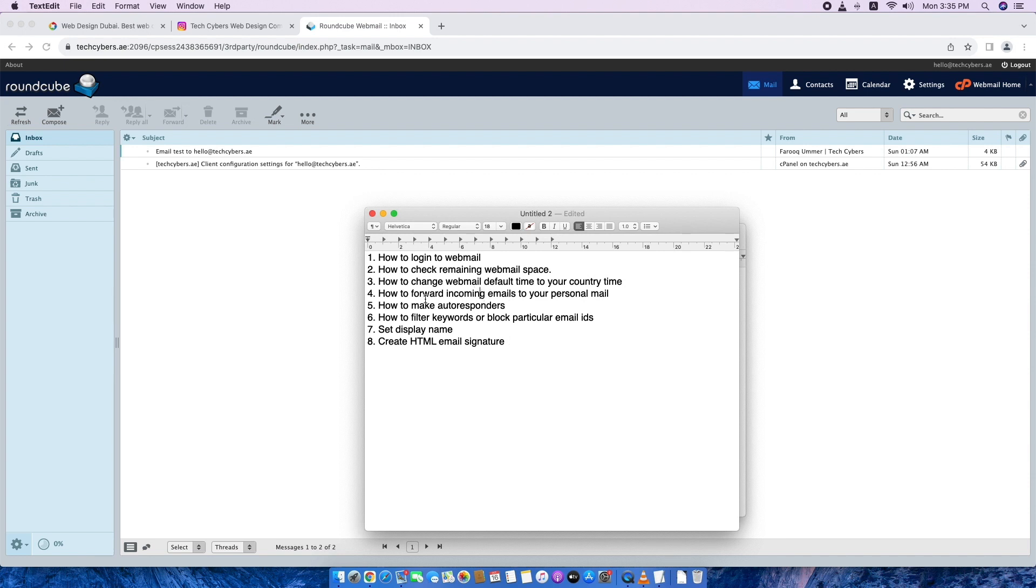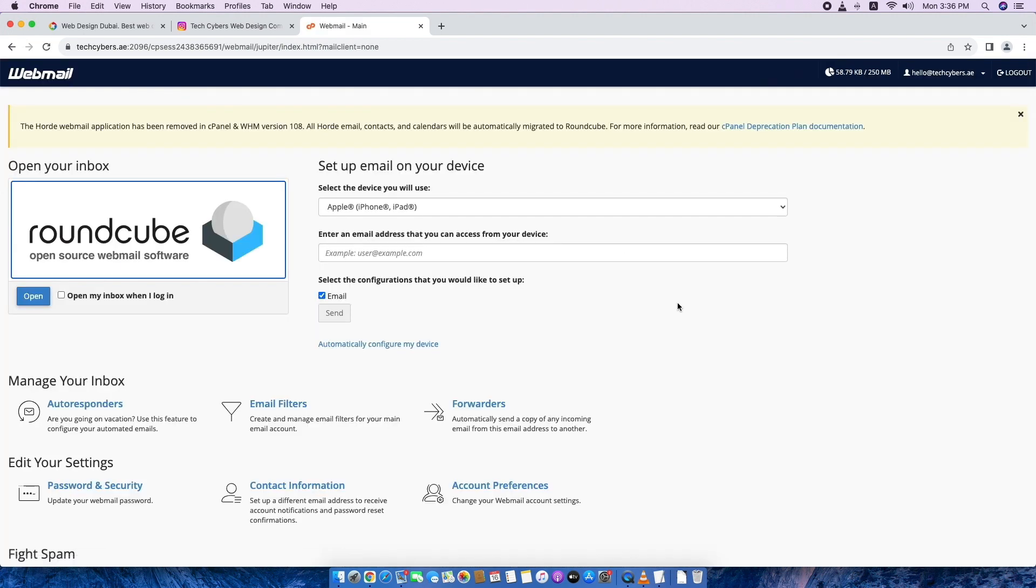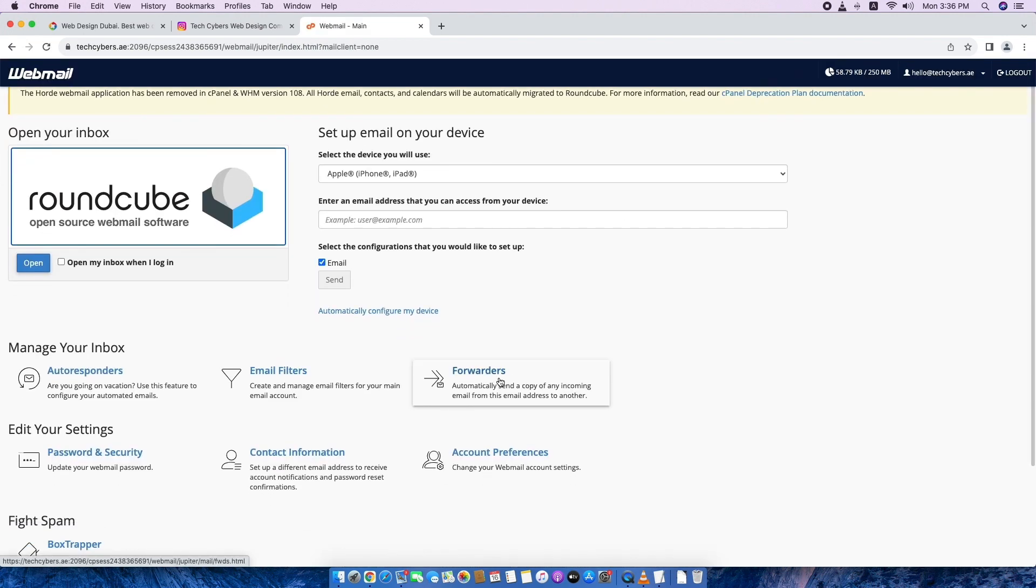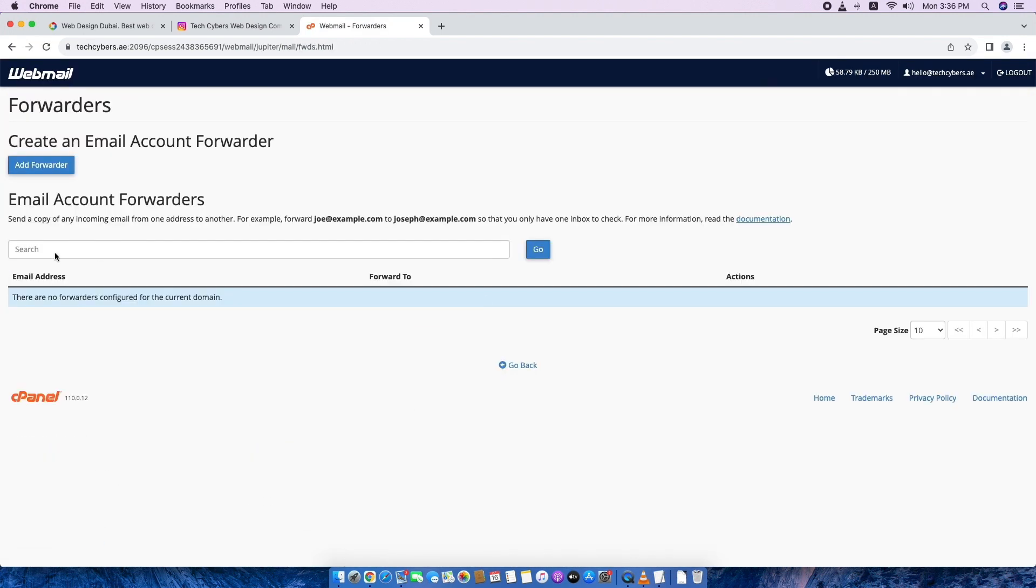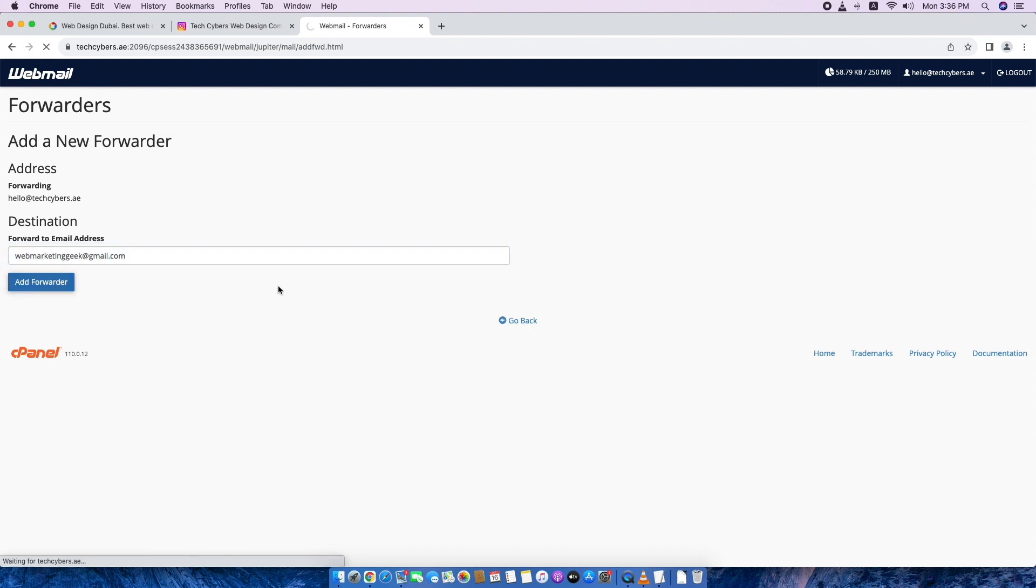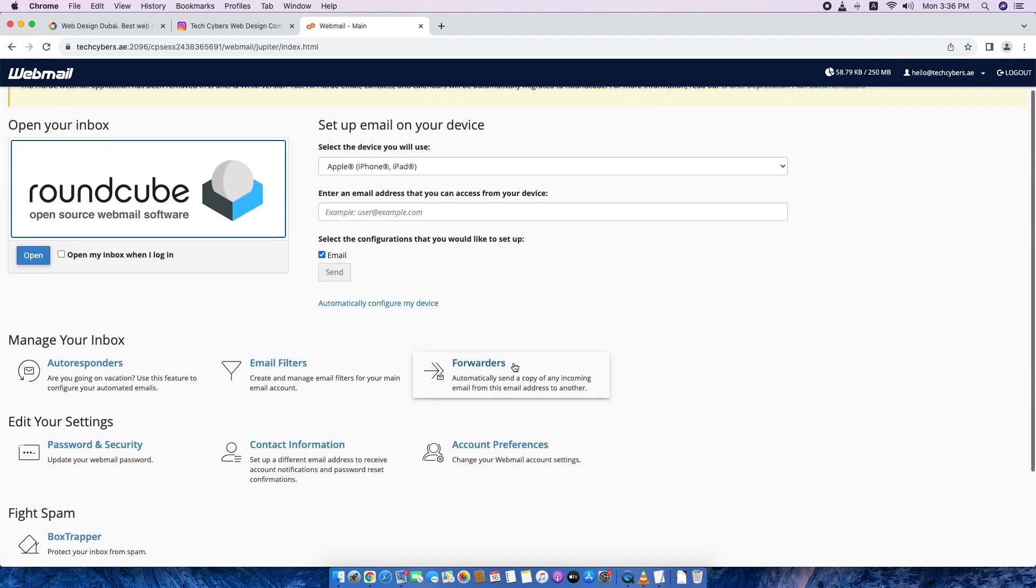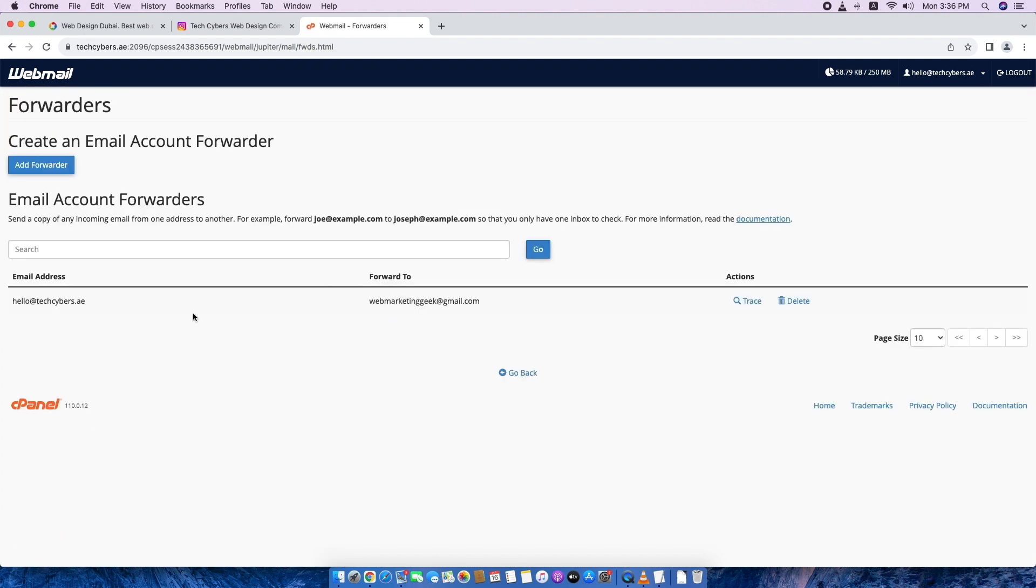And now we will change how to forward incoming emails to your personal email. To do that you have to go to webmail home in the top right side. Click webmail home. Then go to forwarders. Here we have to click add forwarder. Then which email ID we have to forward that we have to type it here. Email ID. So whatever comes to all inbox emails, all incoming emails will go to, a copy will go to here. But the real emails will stay here in this email also.